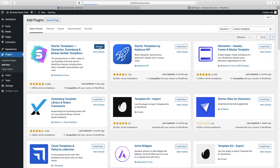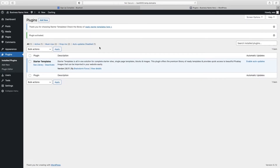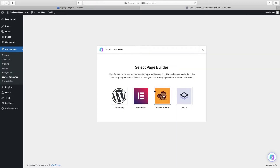What this does is get us set up with the page builder we need as well as the Astra theme. Click on See Library. Here it's going to ask which page builder you want — we want Elementor. It's definitely the best one and all I recommend.